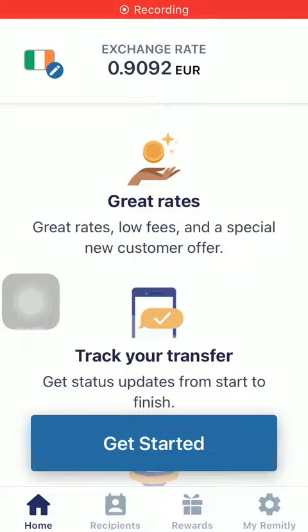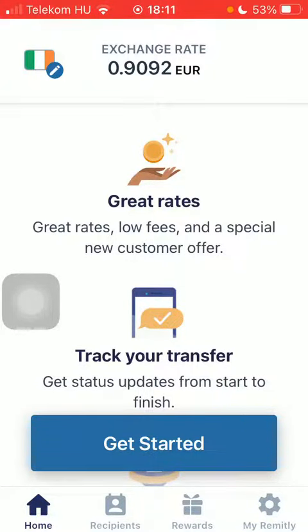Hello guys, in this video I'm going to show you how to send money from the United States to Israel on the Remitly application.